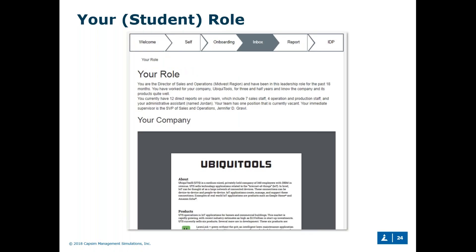The final part of the onboarding process is where we introduce the student to their role and to the company. For instance, in our initial version of CAPSIM Inbox — General Management — they're a director of sales and operations at a company. We describe who they report to, the team, and then the company itself via a simple one-pager covering the background, what products they sell, and whom they serve. However, this is mostly for setting the scene, as we really want to assess how students manage given situations from a managerial standpoint.